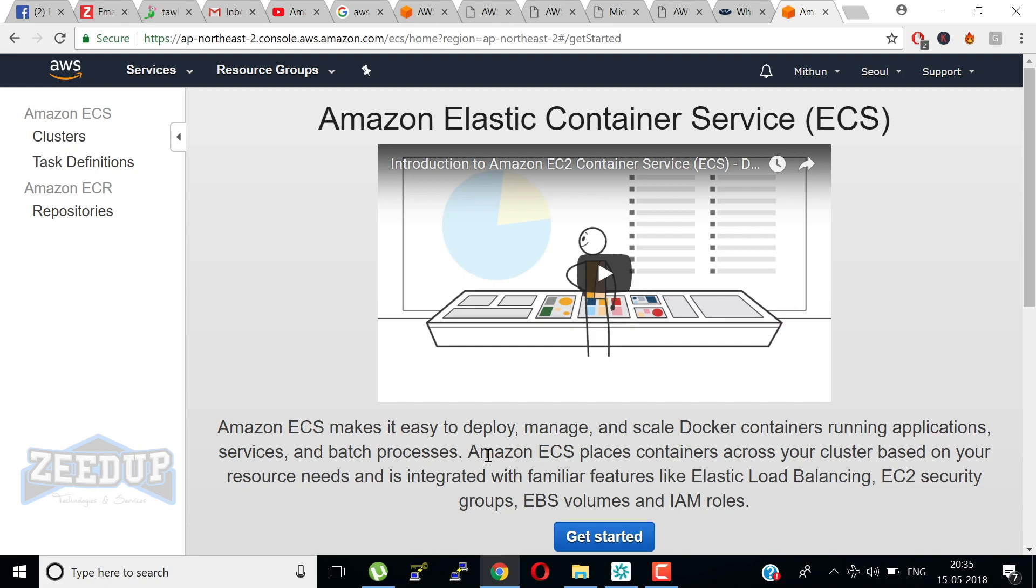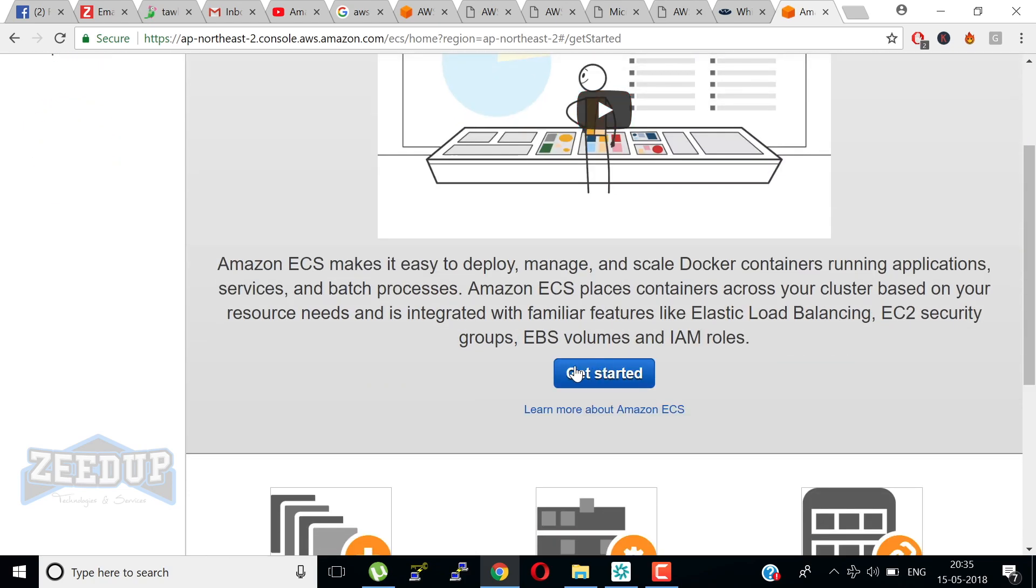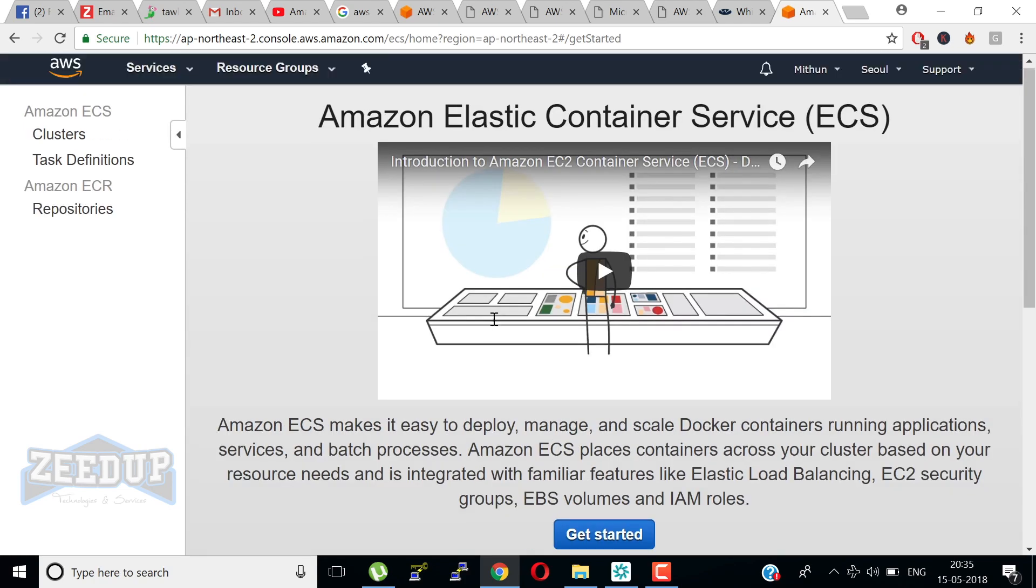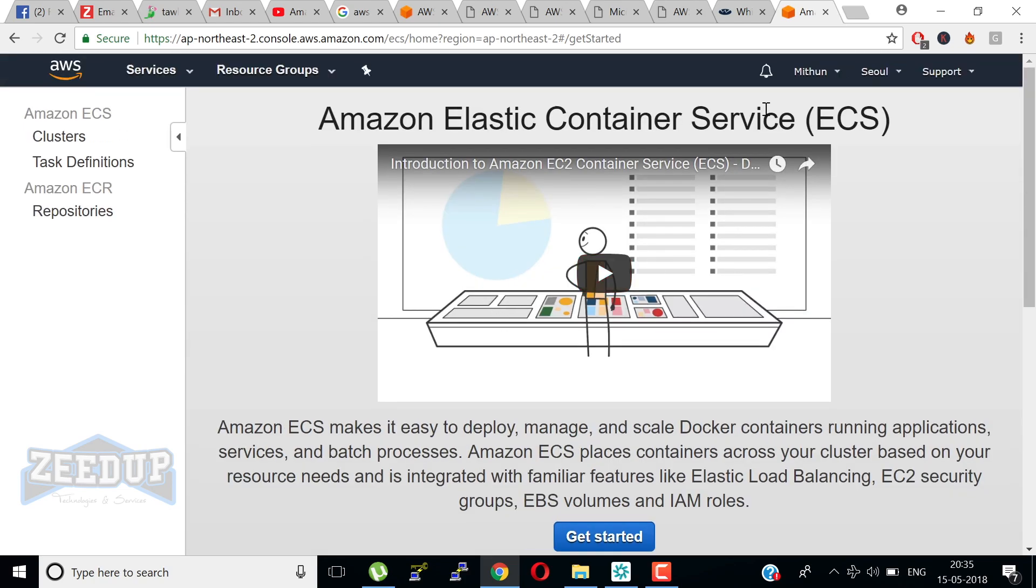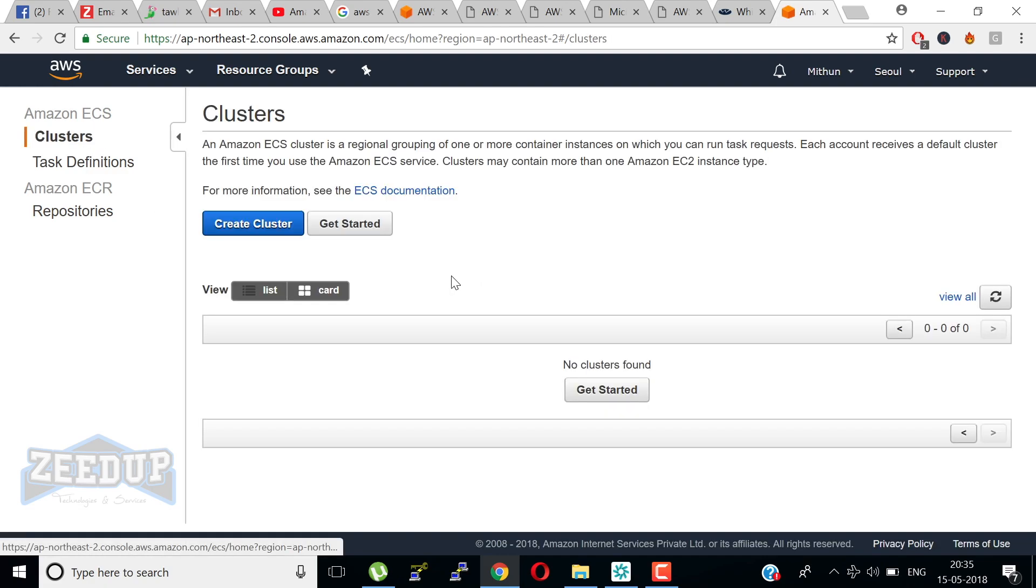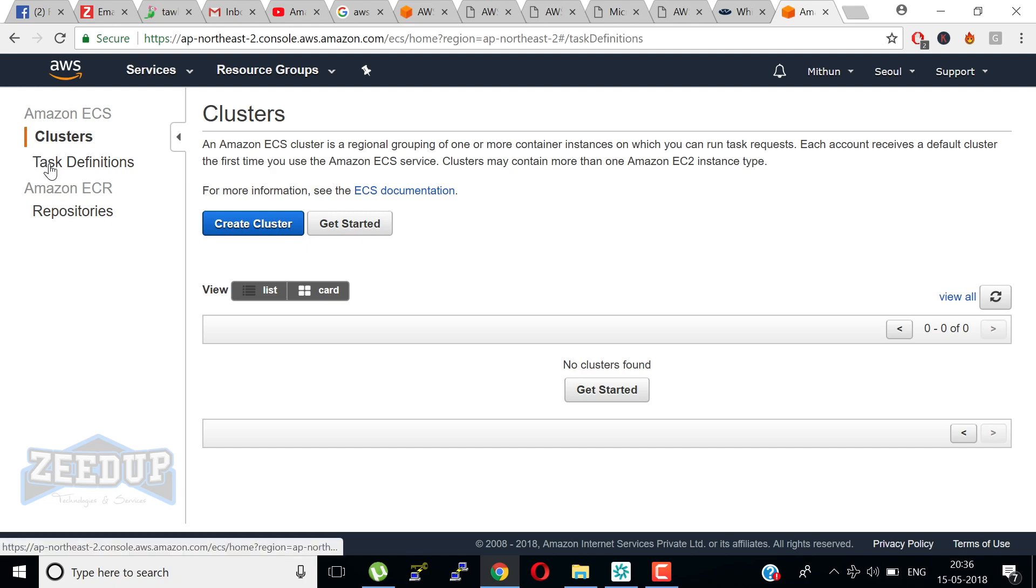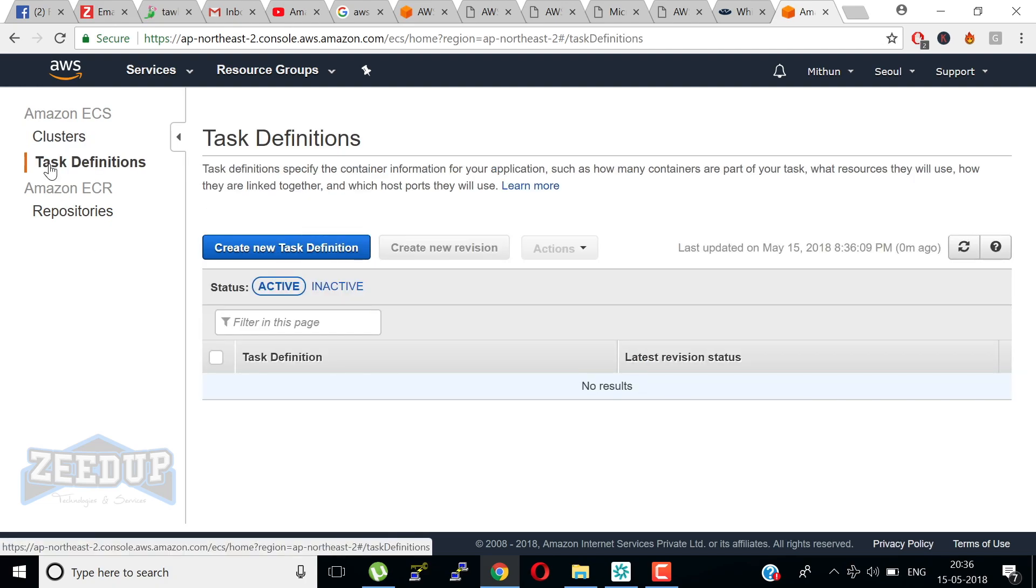Amazon ECS is a regional service that simplifies running application containers in a highly available manner across multiple availability zones within a region. You can create Amazon ECS clusters within a new or existing VPC. After the cluster is up and running, you can define task definitions and services that specify which Docker container images to run across clusters. Container images are stored in and pulled from container registries which may exist within or outside of your AWS infrastructure.